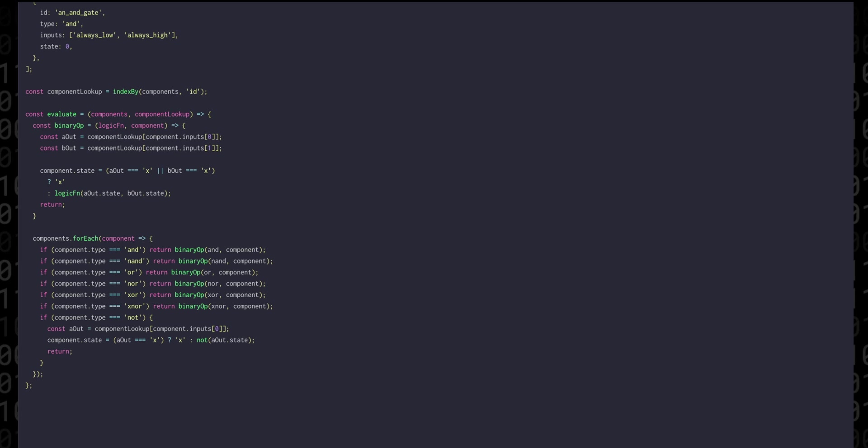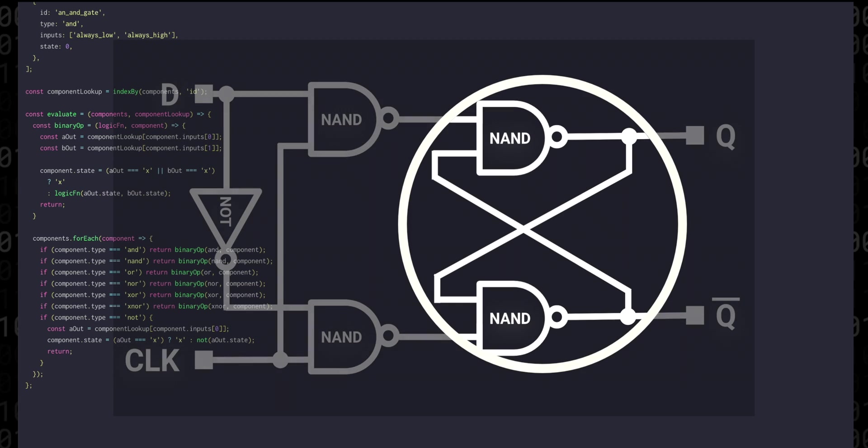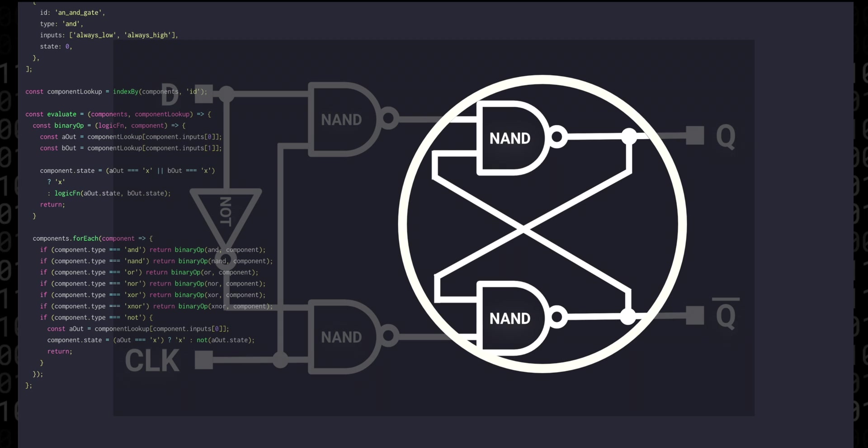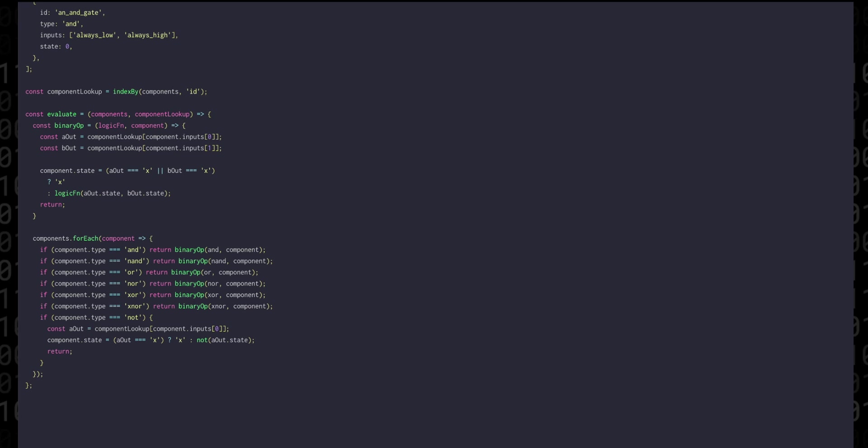Now the tricky thing here is that the really interesting stuff that you can make with logic gates, for example d flip-flops, they often have some kind of feedback where the output is fed back as an input. Any gates with feedback are not going to be able to propagate through the circuit if we only evaluate once. So the solution is that every step of the system we actually need to call evaluate multiple times to let any feedback that we have propagate all the way through.